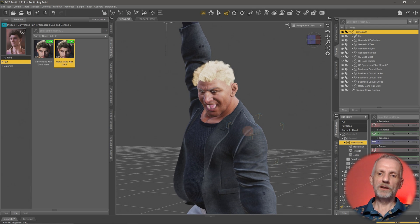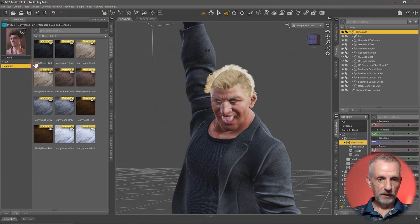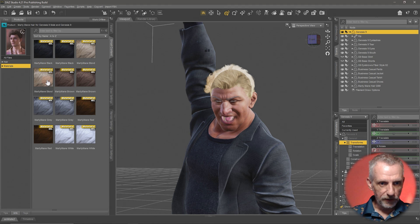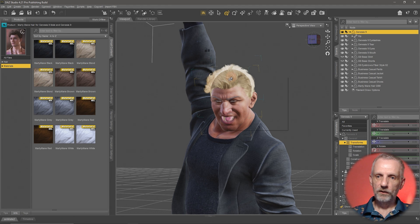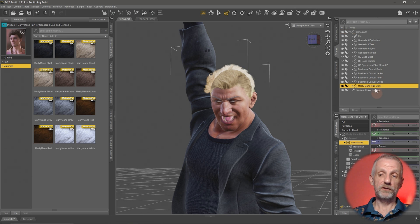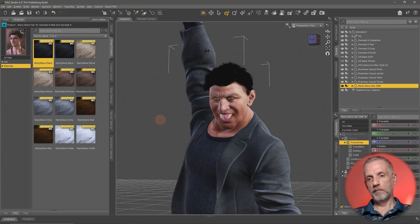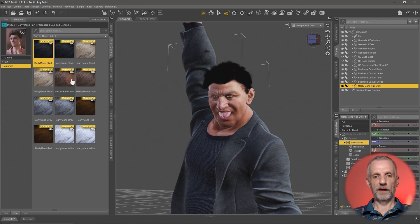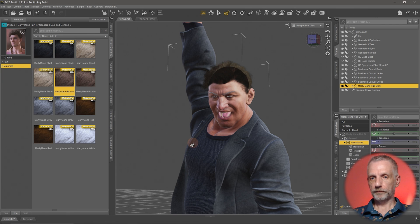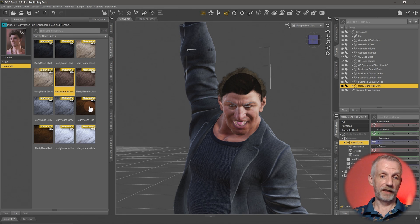Maybe blonde isn't quite his style. If we wanted to change the hair color, no problem — over on materials we have several options. I can right-click on the hair to select it — you can also select it directly from the scene tab, either option works. Let's try him with a bit of a darker mane. Not bad. How about something like a brown? Also not bad.